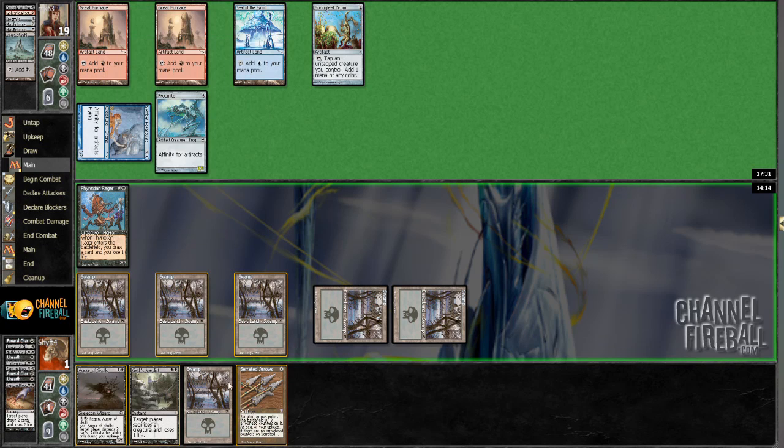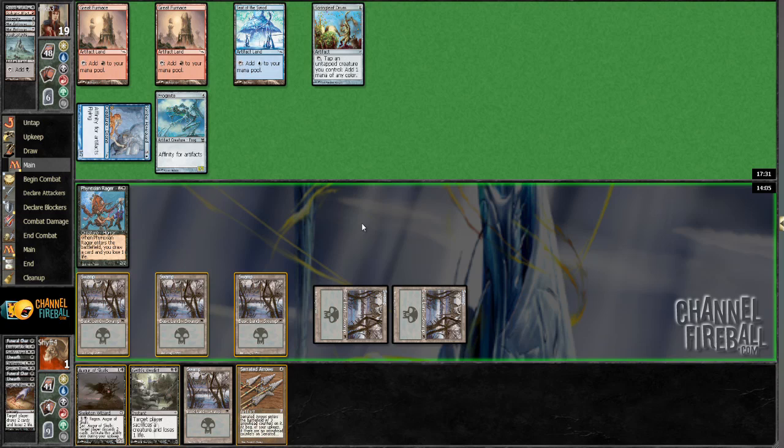Gosh. Just a turn late on this. Oh, well. Them's the breaks. So, 0-1. Losing to Affinity. We'll be back with round two. Hopefully a little better result.